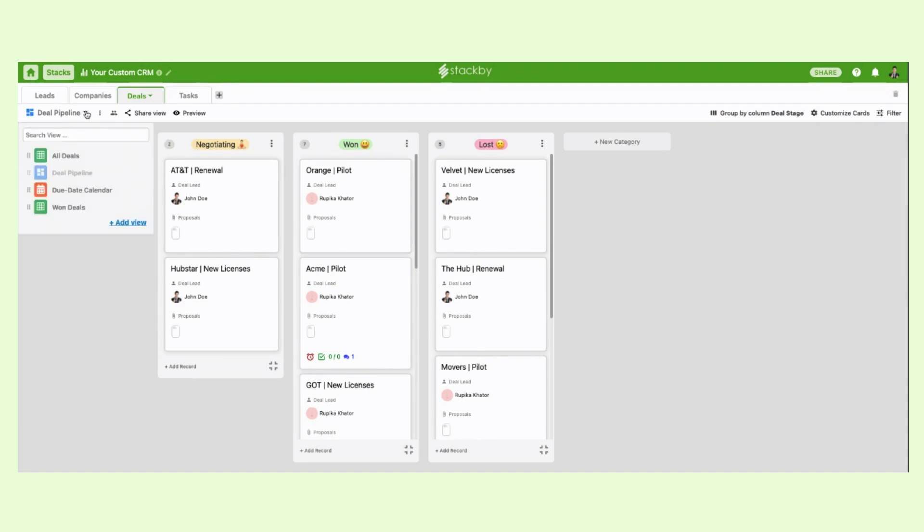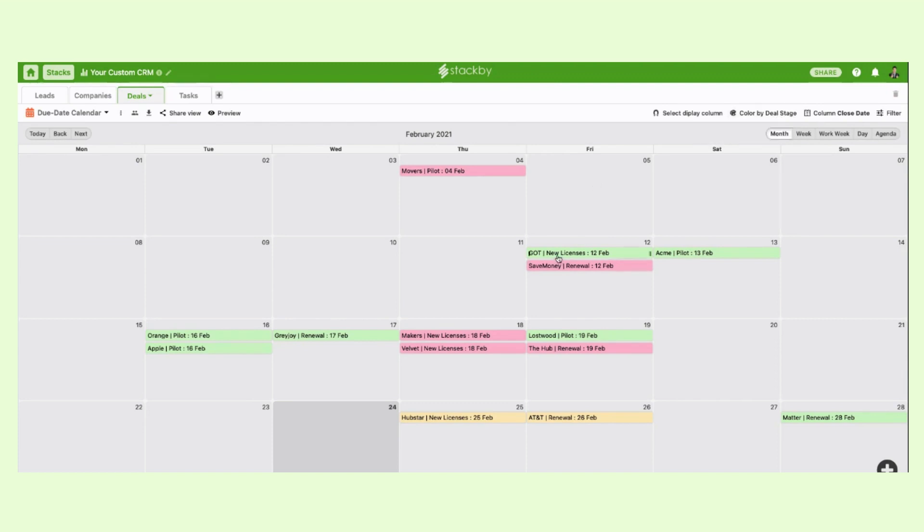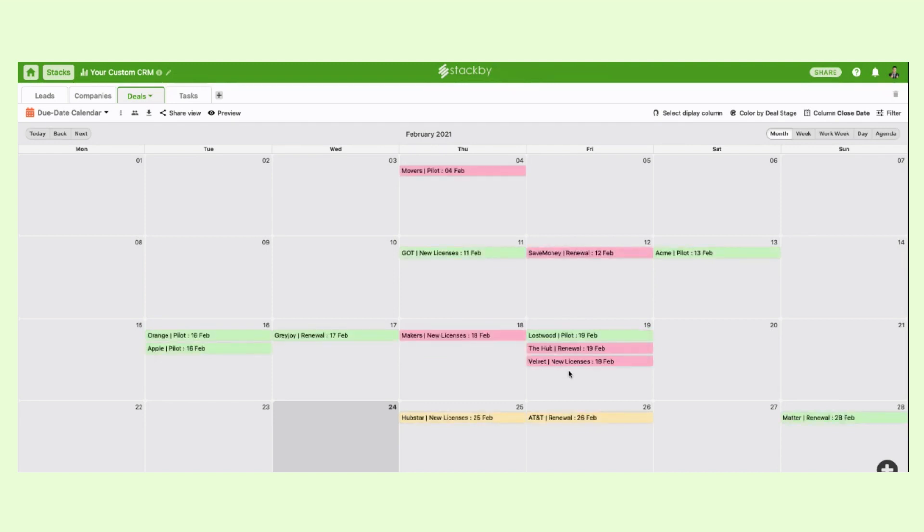You can also create a new view called a calendar where you can see things in terms of the closing date and you can color code them based on which deal stage they're part of. So you can move around those deals and manage it accordingly.